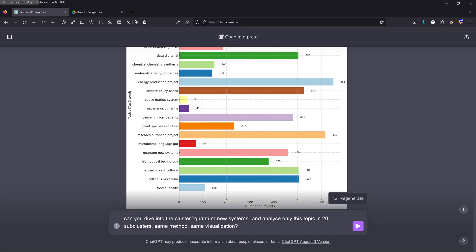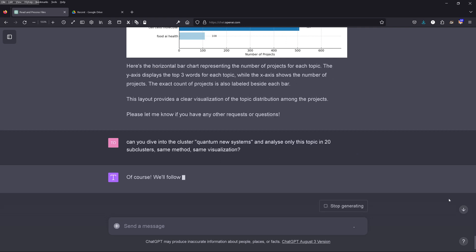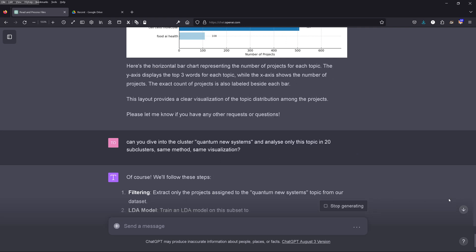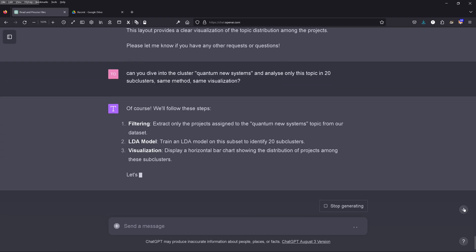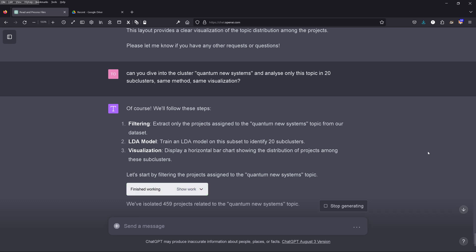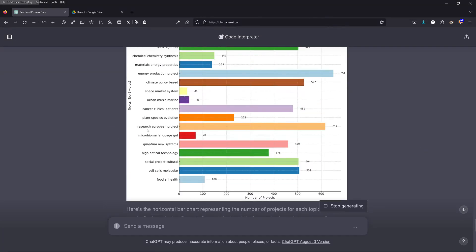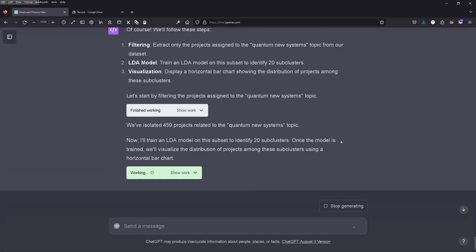I say: can you dive into one specific cluster — 'quantum new system' — and divide it into 20 subclusters using the same method and visualization? GPT-4 says of course. It filters projects for that specific cluster, runs the LDA model again, and for 'quantum new system' with 459 projects, we now get all the relevant subclusters.